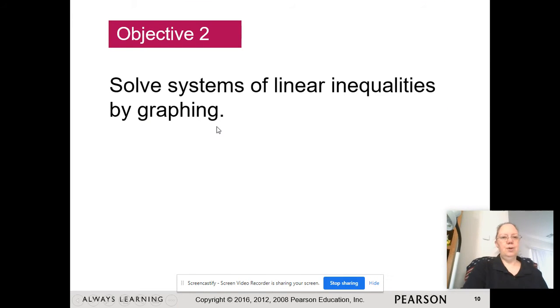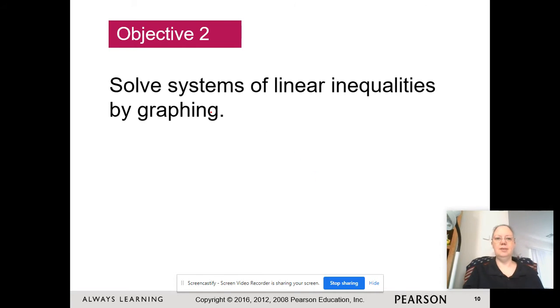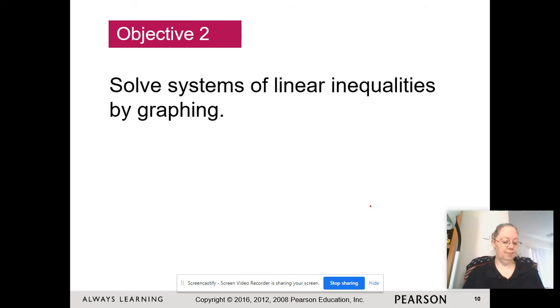We are going to finish up section 8.4: solving systems of linear inequalities by graphing.